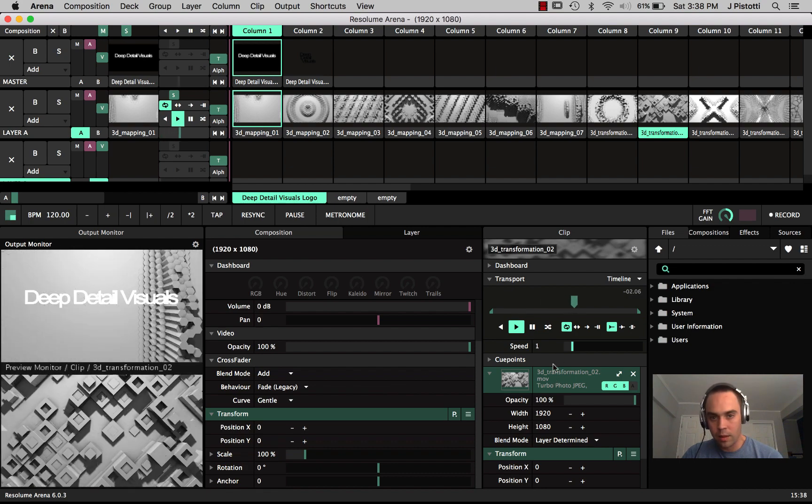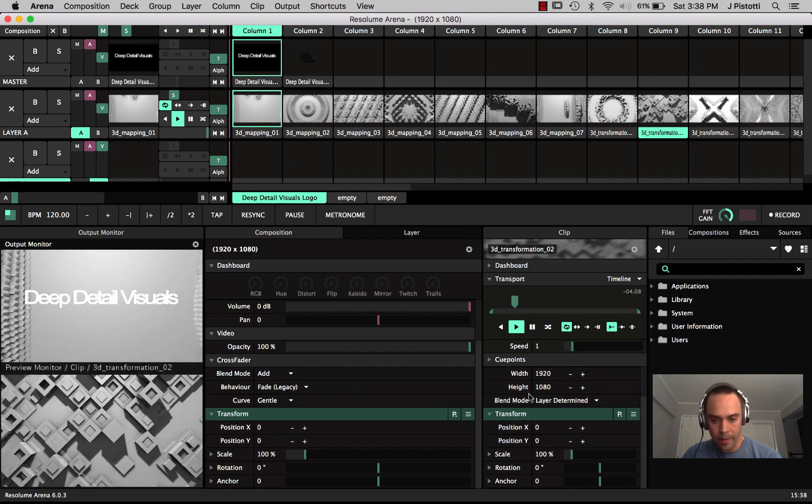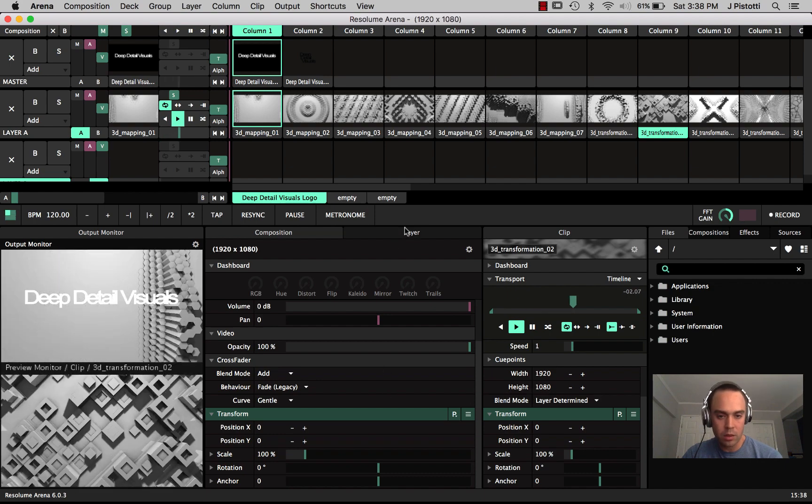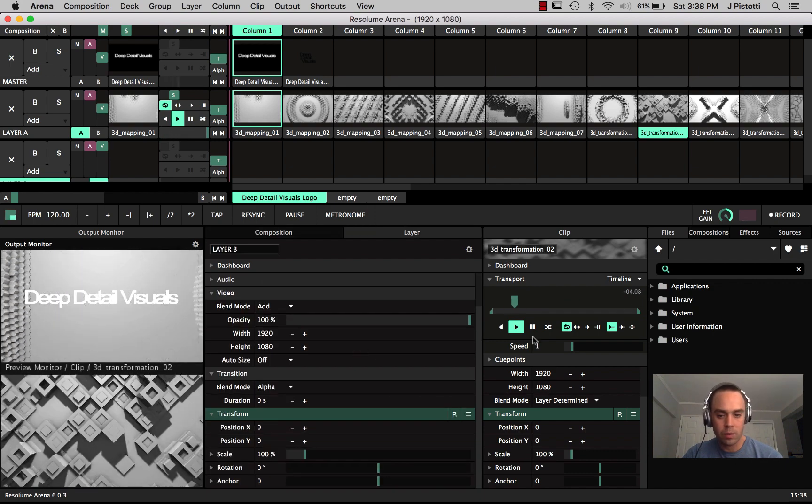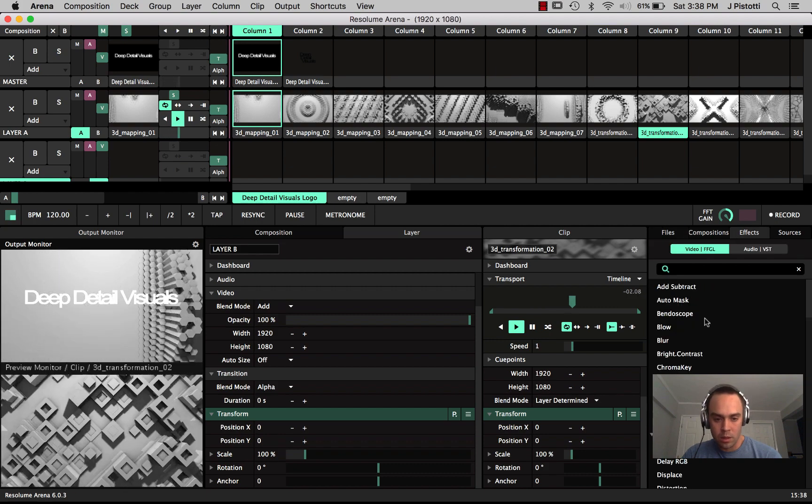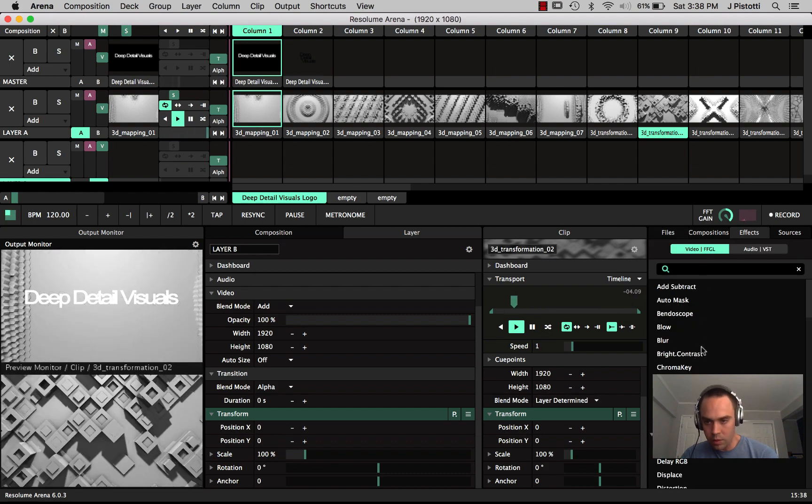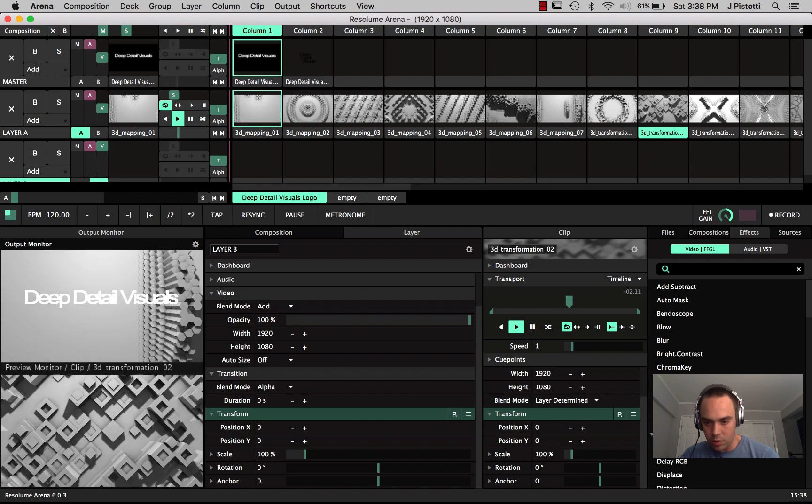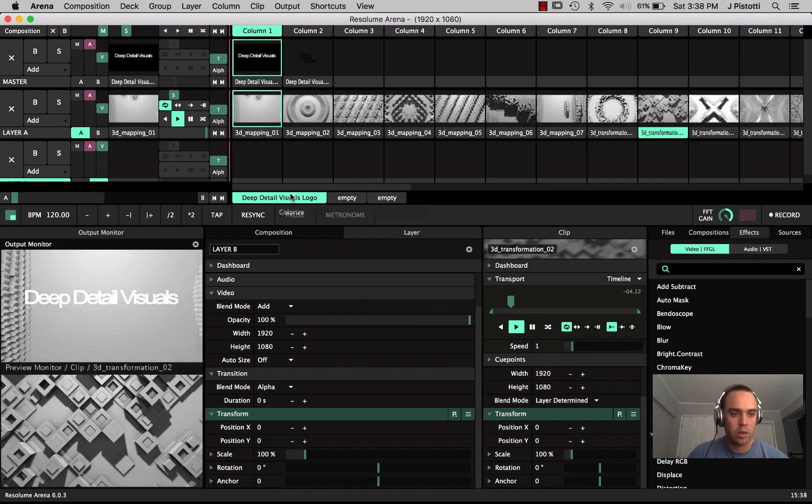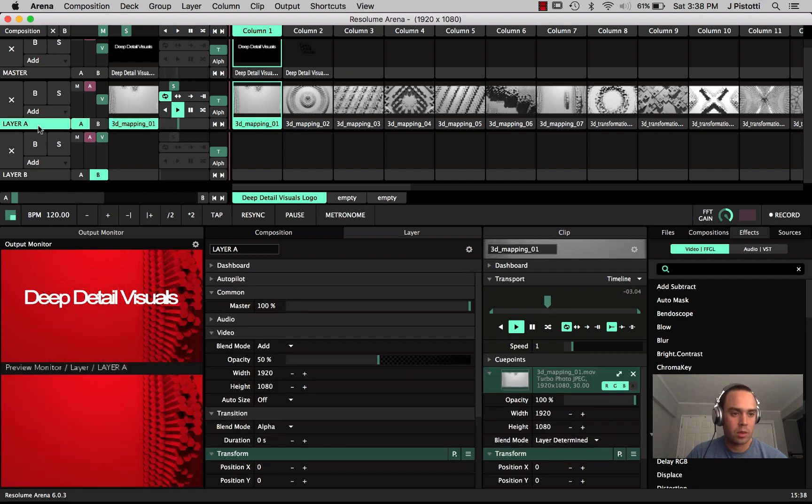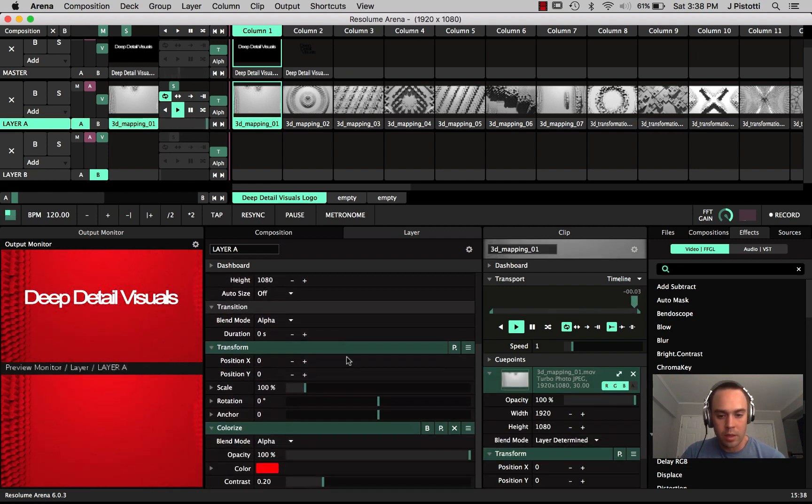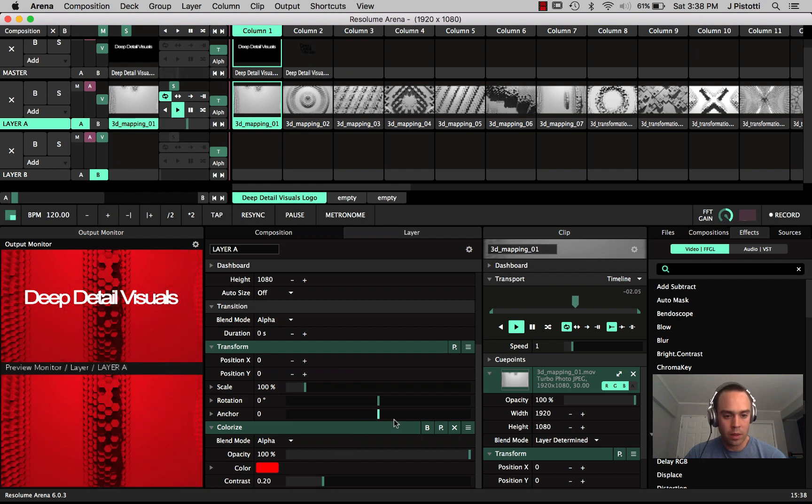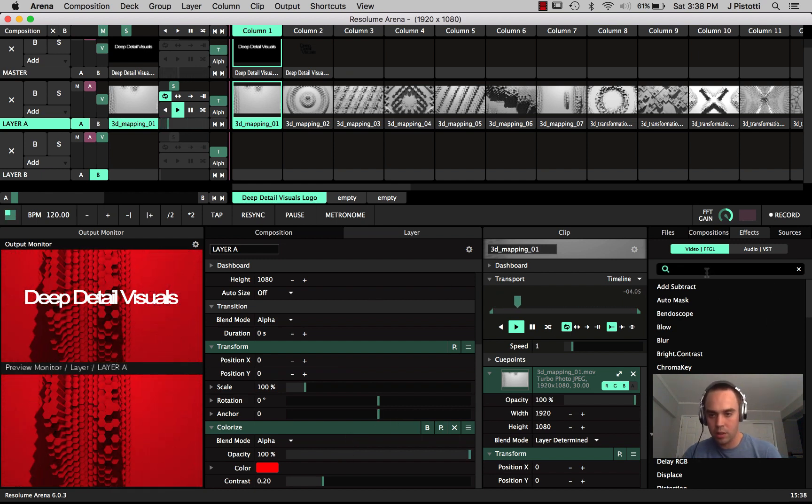So I want to go ahead and add some color to this basic motion graphics loops, something that's instantly going to really start to transform the effect. Go over here to effects, you can search it or since colorize is in the top already just go ahead and drop that which needs to be dropped onto layer A.